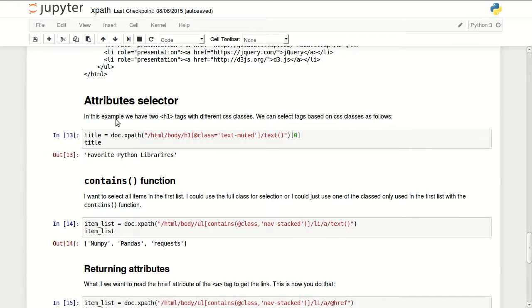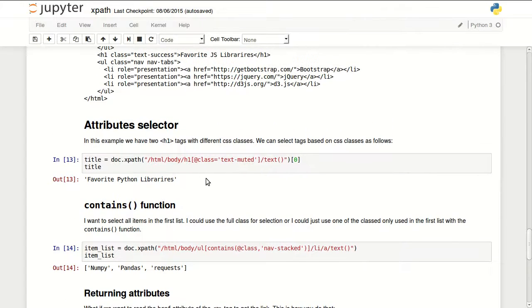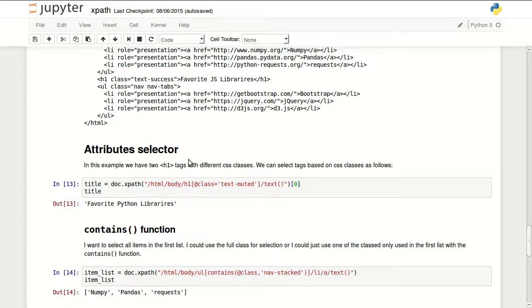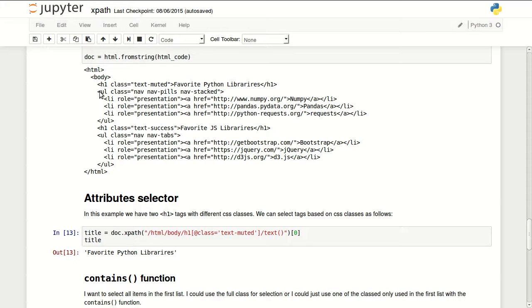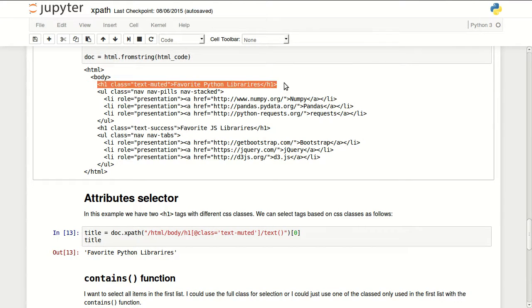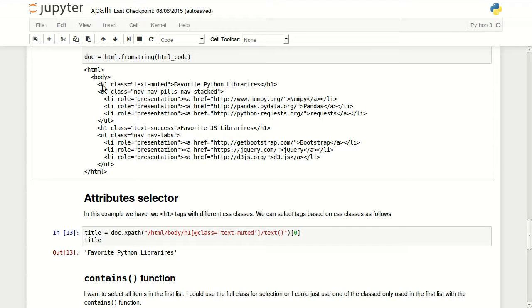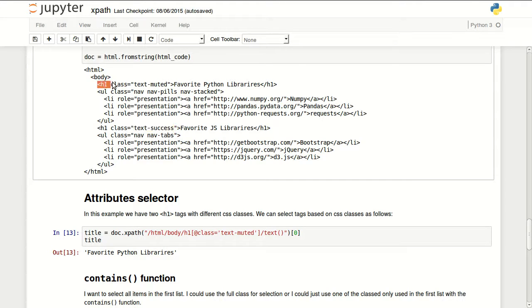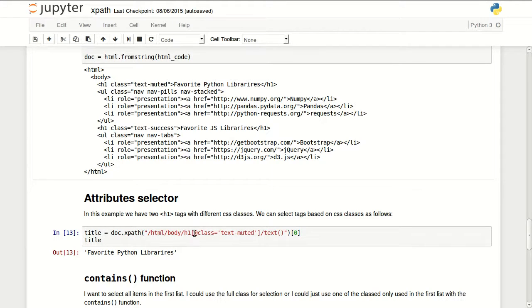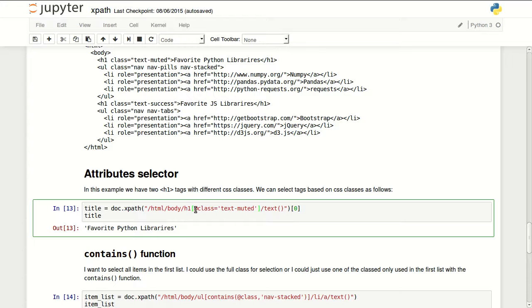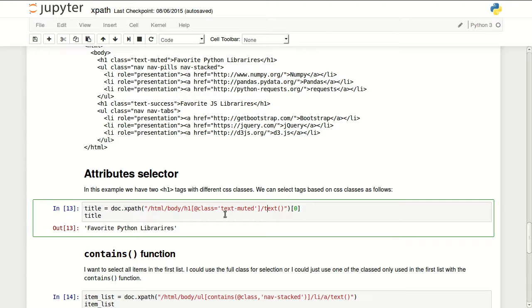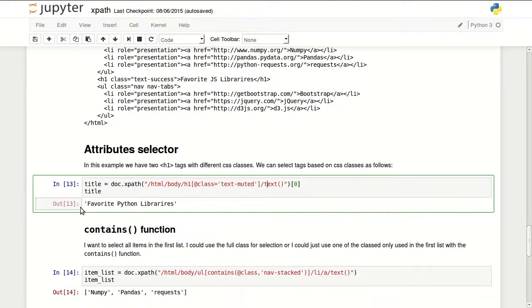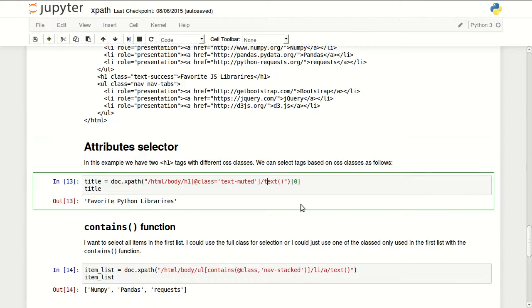So the first thing I'm just parsing this code or HTML code into an XML node document or node basically. So the first thing I want to do is I want to select the first header which is this one. If you notice in here my first header uses class text-muted and my second one uses class text-success. So to select my h1 I'm going to tell my path in here. Go to HTML body h1 where it has an attribute called class equals text-muted. Then get the text function from that. So it returns favorite Python libraries.